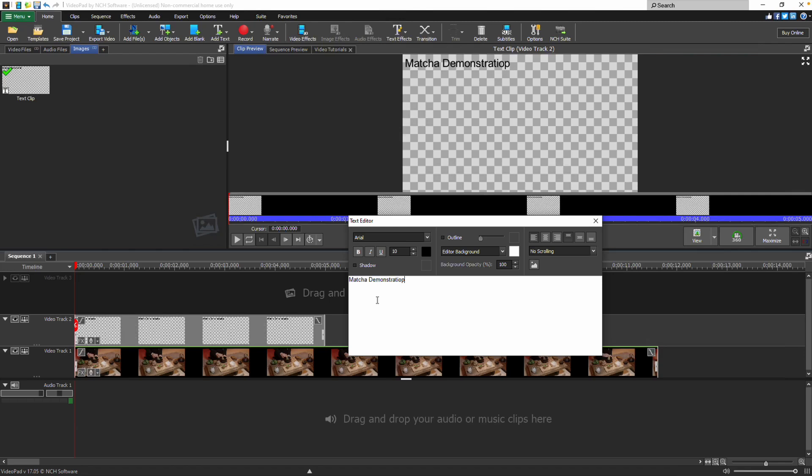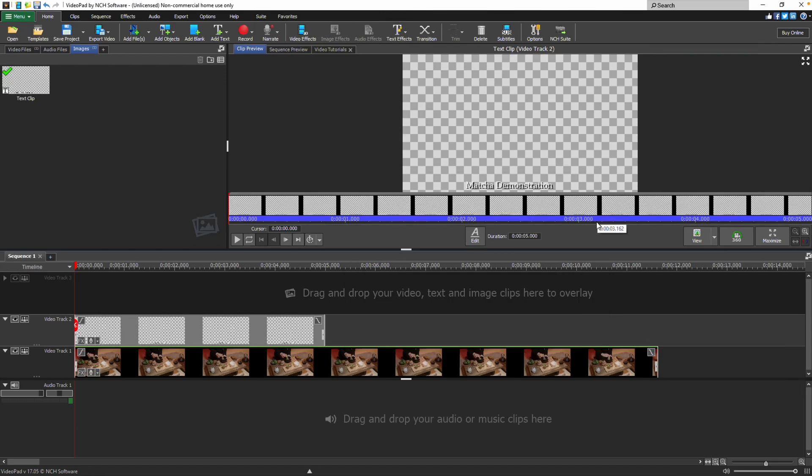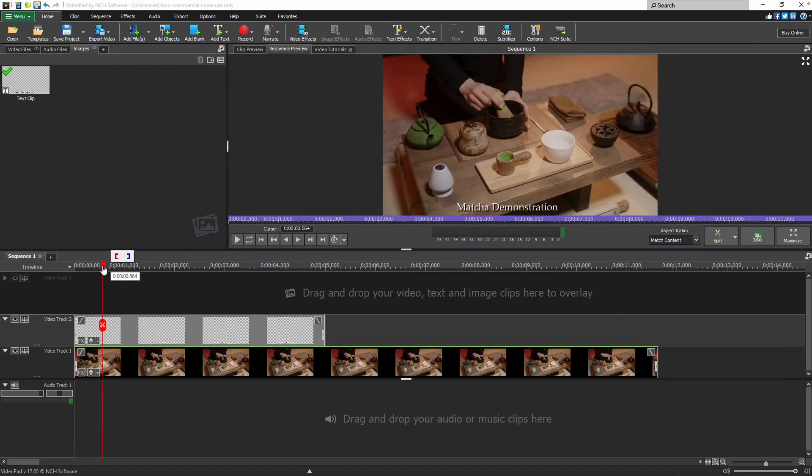Enter your text and edit the text properties. Close the text editor when you are finished. The text clip will be added to the images bin and placed on your sequence at the cursor. Continue watching for additional details on adding text to your video.